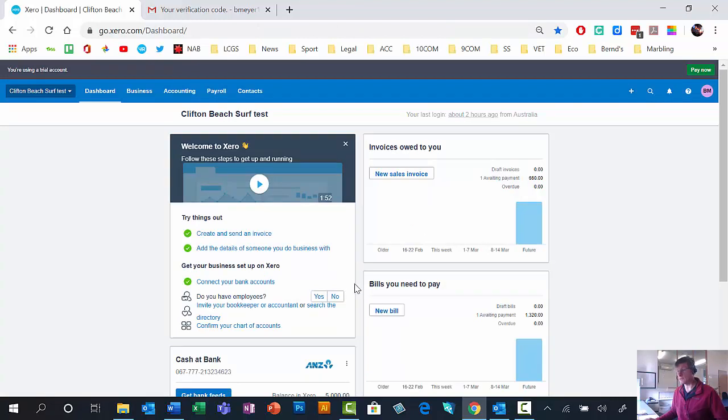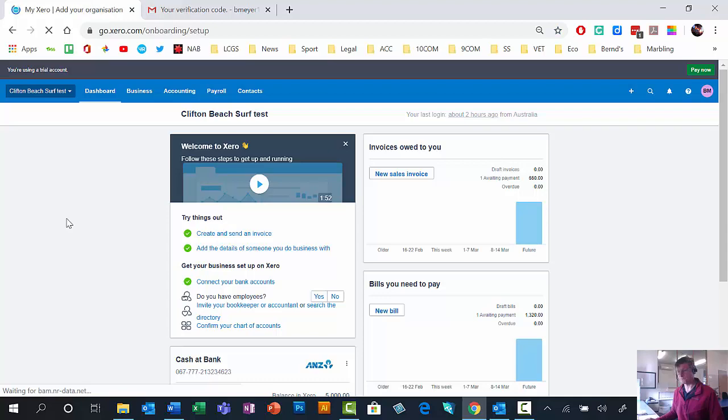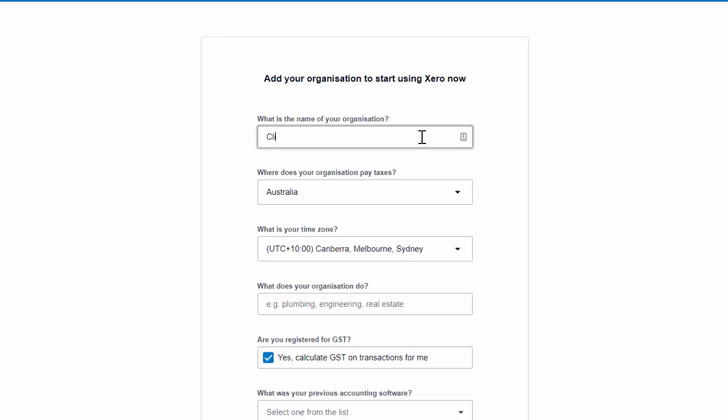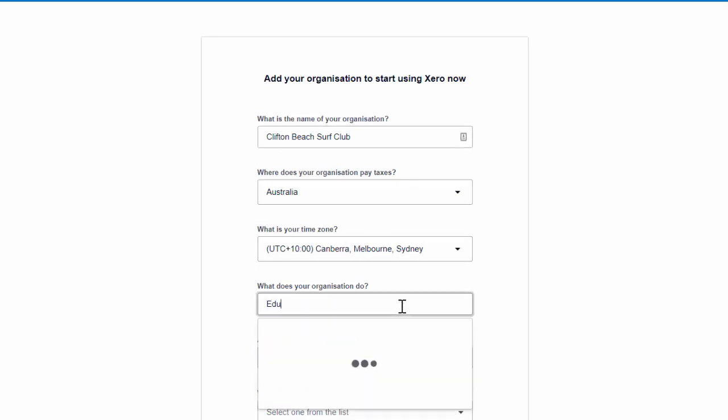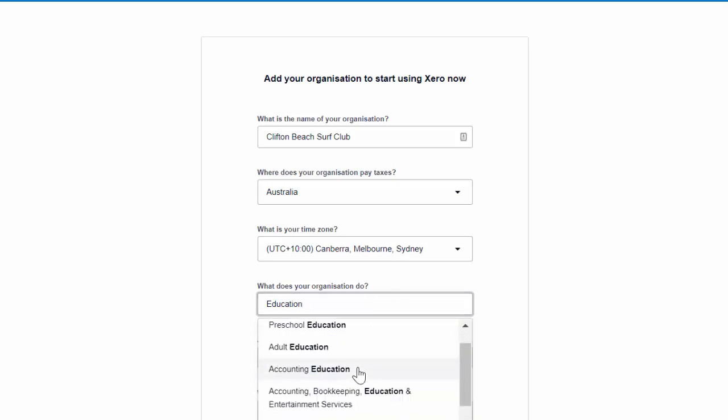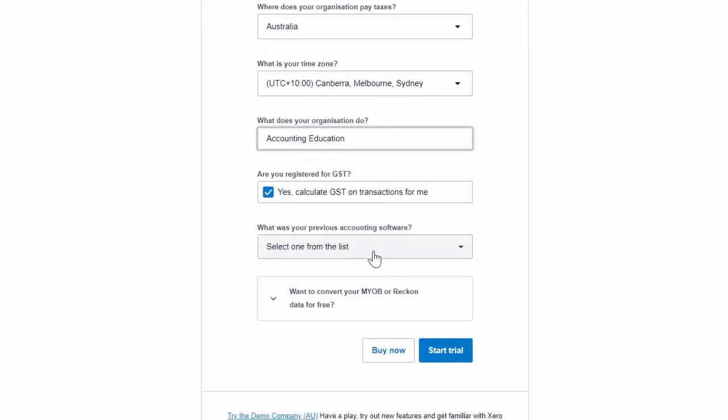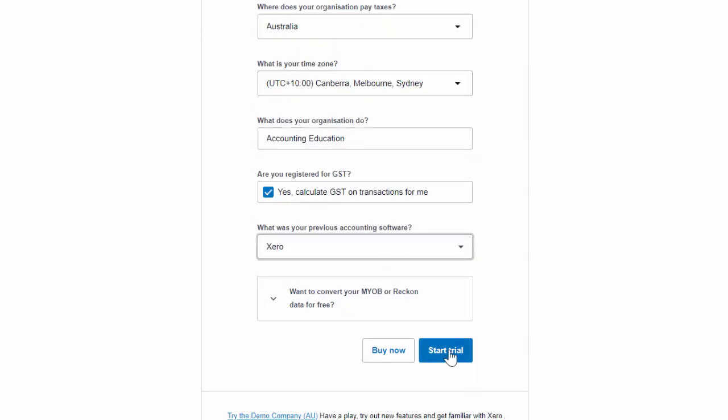But once you get in, you get to here. You'll see that I've already been at work. What I'm going to do, and this is what you'll have to do, you have to go to here and add a new organization. What will you call your organization? It's an exercise from the Clifton Beach Surf Club. So type that in. I usually put here, I type in education. It then comes up with, I usually put accounting education. And then quickly, simply going to start the trial.